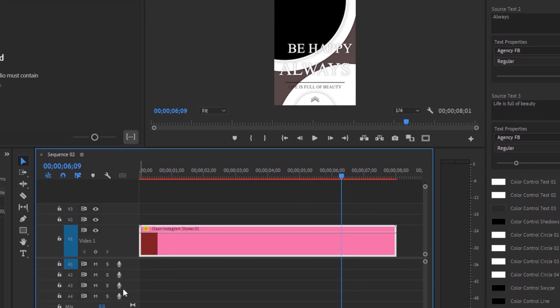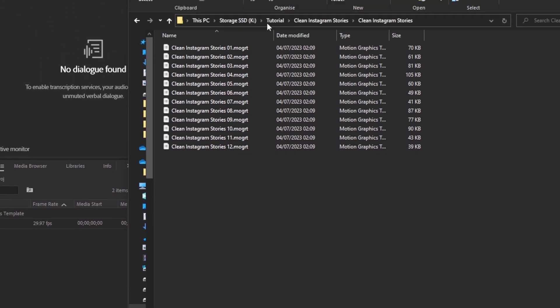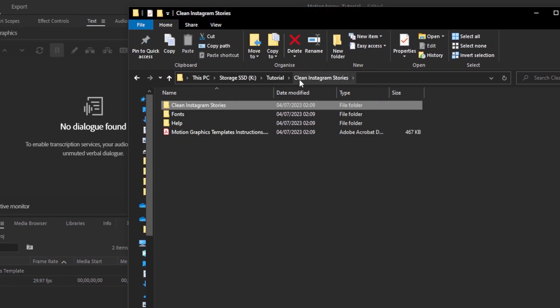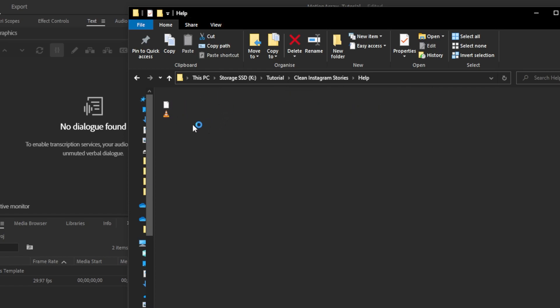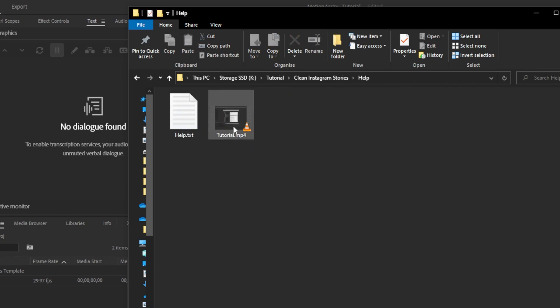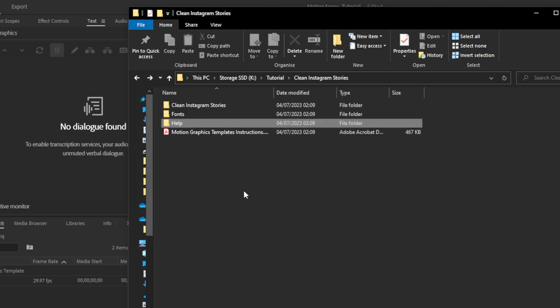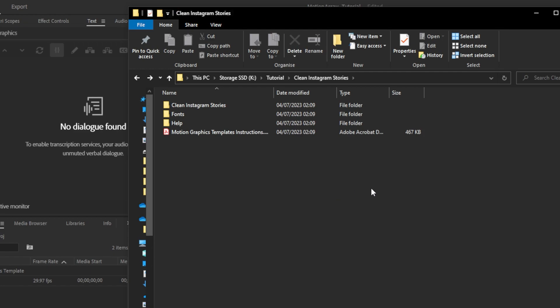Within the downloaded file itself, there is also some help included for installation — this can be shown as a video, as text, or as a website link. So once you've downloaded an asset, there are helpers within that zip file that will guide you to properly install everything.